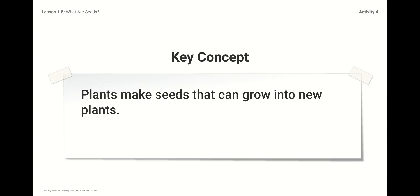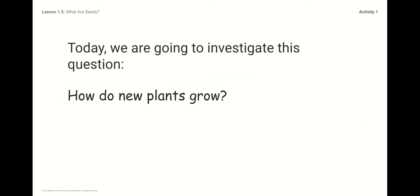We're going to discuss this question throughout the unit and try to come up with some answers on how seeds make trees grow in new places. Today we're going to investigate this question: how do new plants grow?